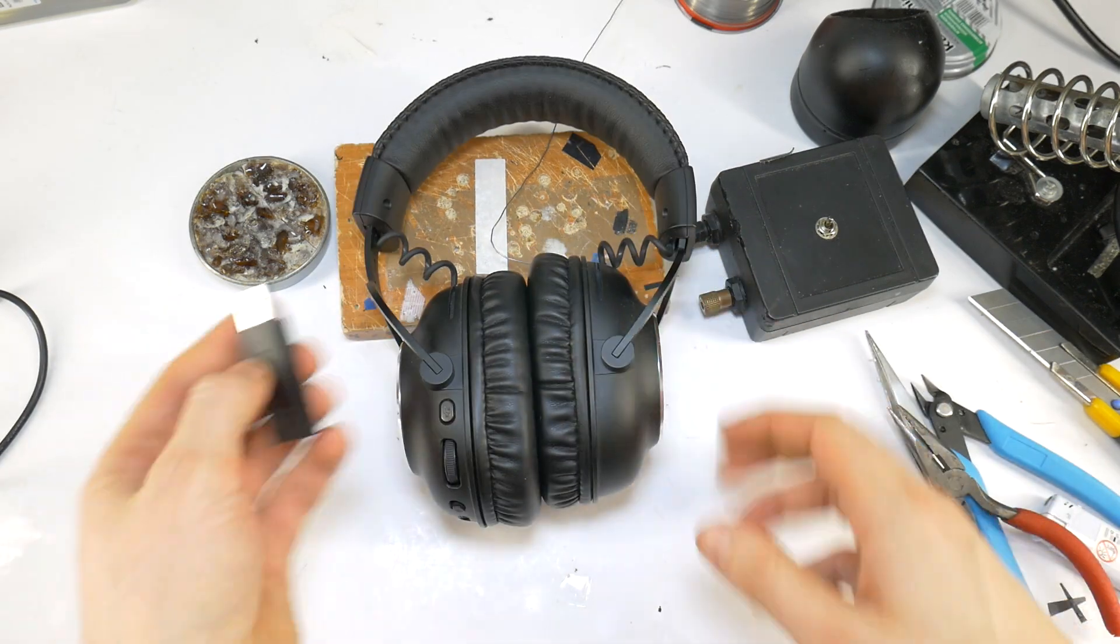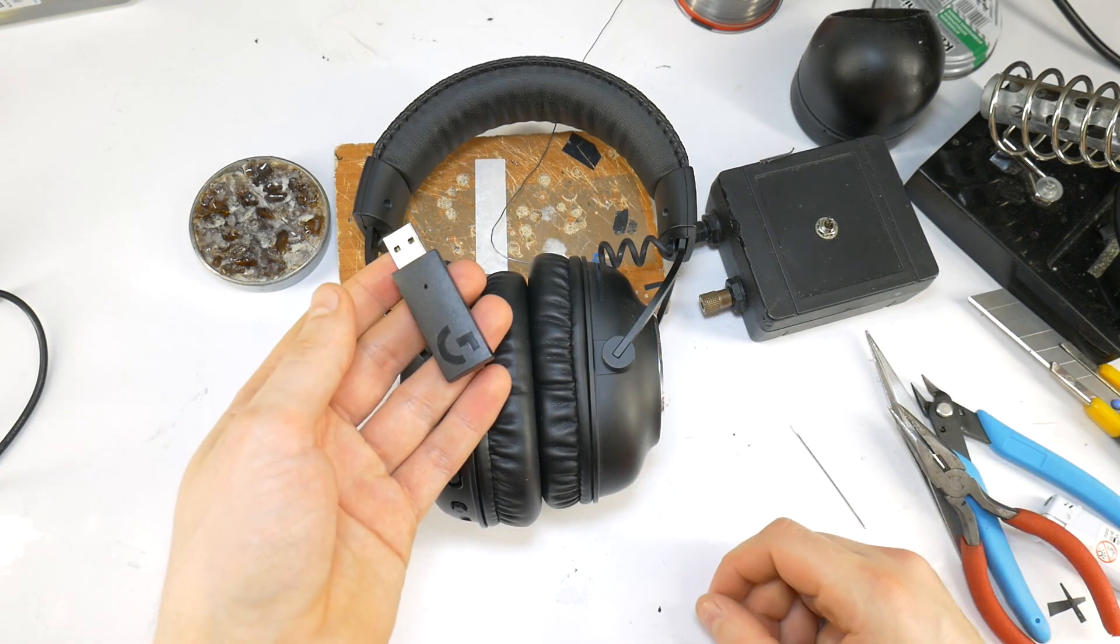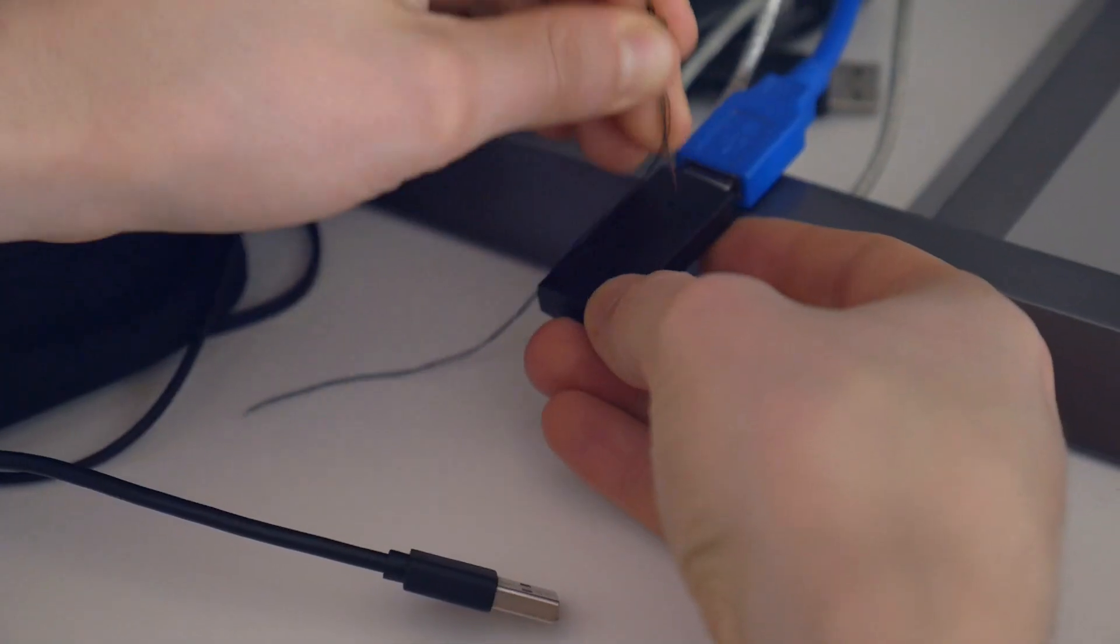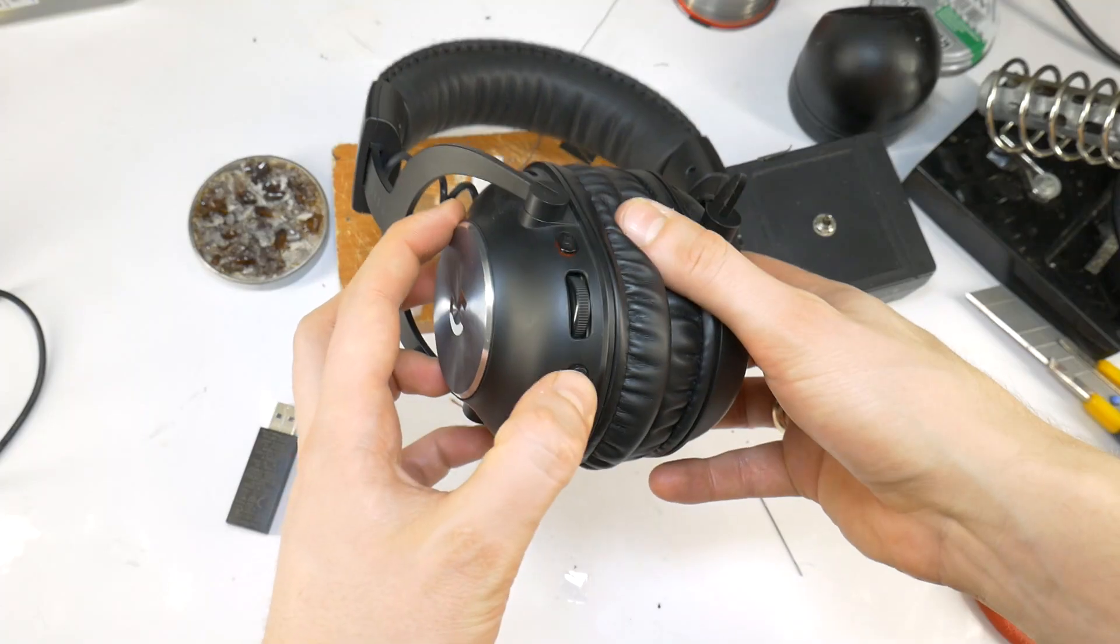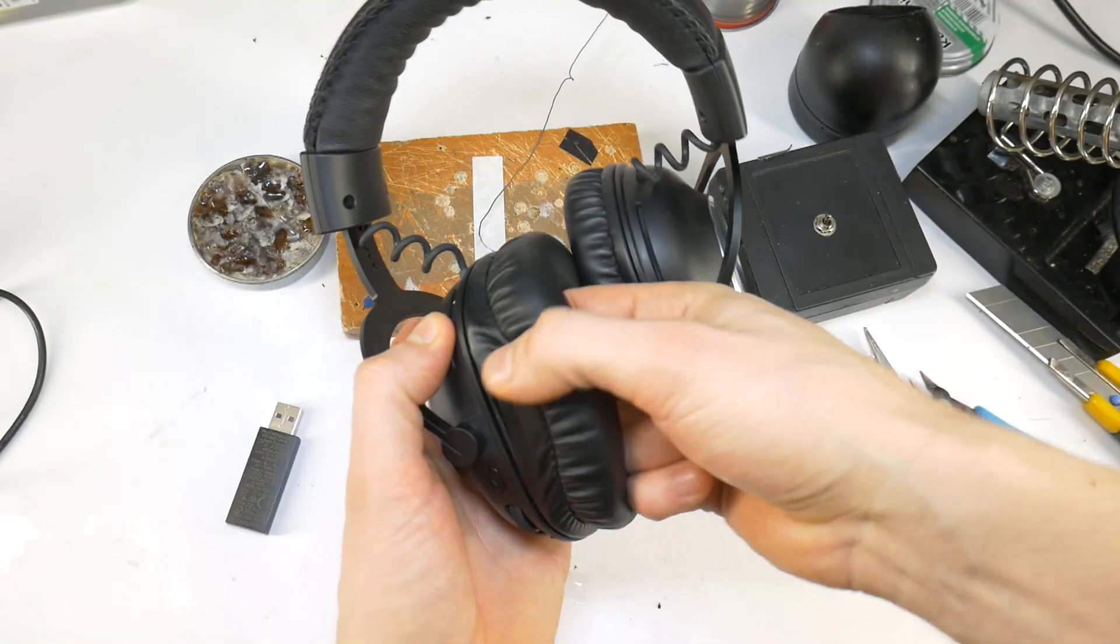Hello, Gamer. Today I'll show you how to fix a dead Logitech Pro X wireless gaming headset.